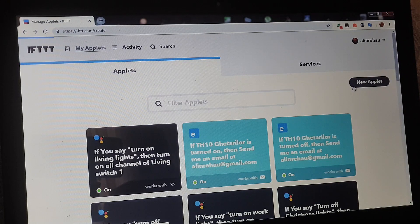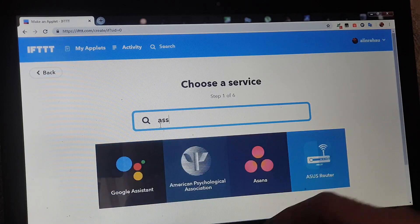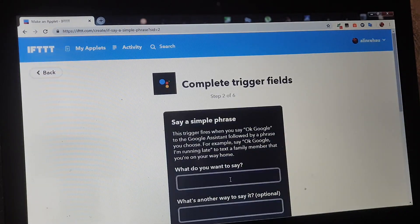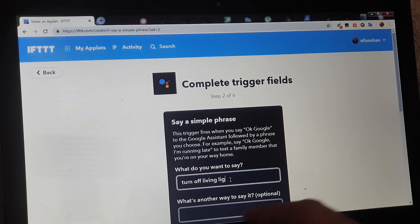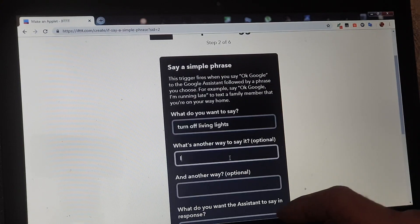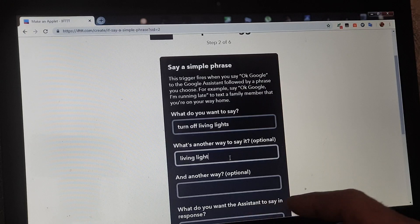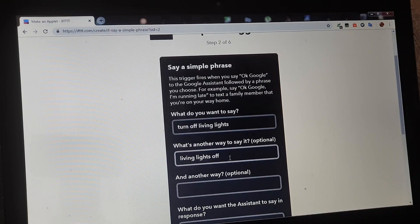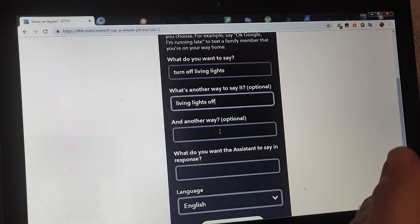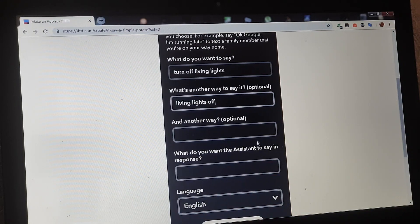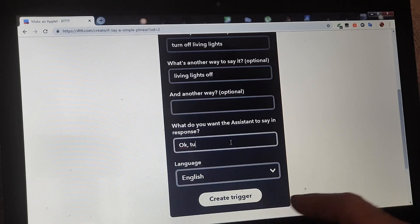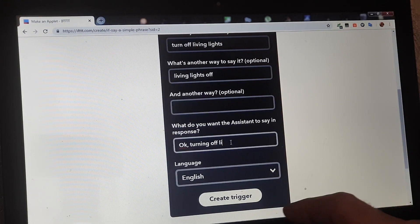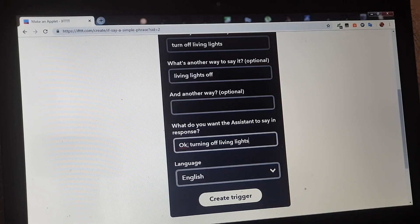Facem încă unul ca să putem să le și oprim. Deci if this și scriem assistant say simple phrase: turn off living lights, sau spunem living lights off. Putem să spunem orice - important e ca fraza respectivă să fie asociată cu ceea ce urmează să facă. Și spunem ok, turning off living lights. Nu-i convine virgula ăsta. Create trigger.